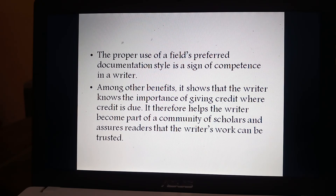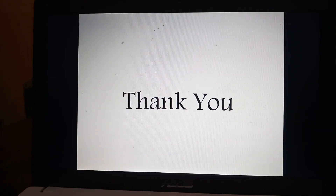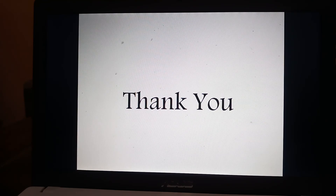It therefore helps the writer become part of a community of scholars and assures readers that the writer's work can be trusted. In the next class, we will talk about plagiarism. Thank you.